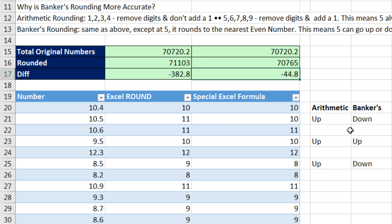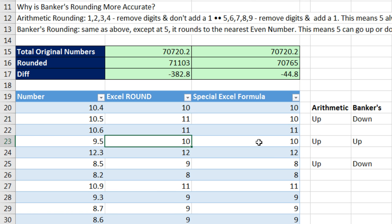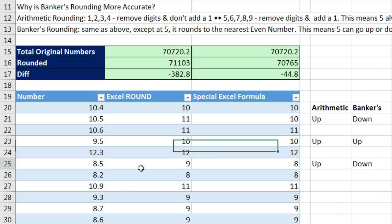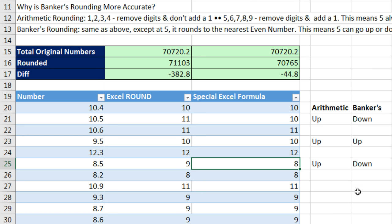We can see right here — comparing arithmetic rounding, this went up and this went down. Banker's rounding went down here and up here. Arithmetic rounding will always go up at a 5. Banker's rounding will choose between the two and go to the nearest even number.